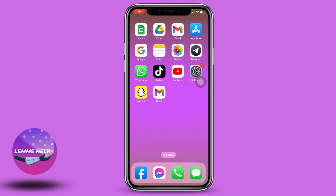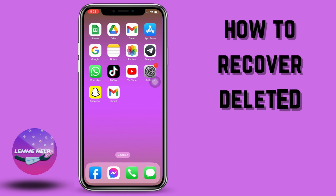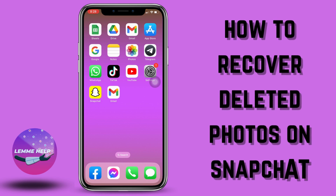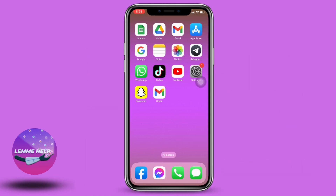Hello everyone, welcome to our channel. I'm Eva from Let Me Help. In this video, I will be sharing with you guys how to recover deleted photos on Snapchat. Now let's jump straight into the process — open your Snapchat.